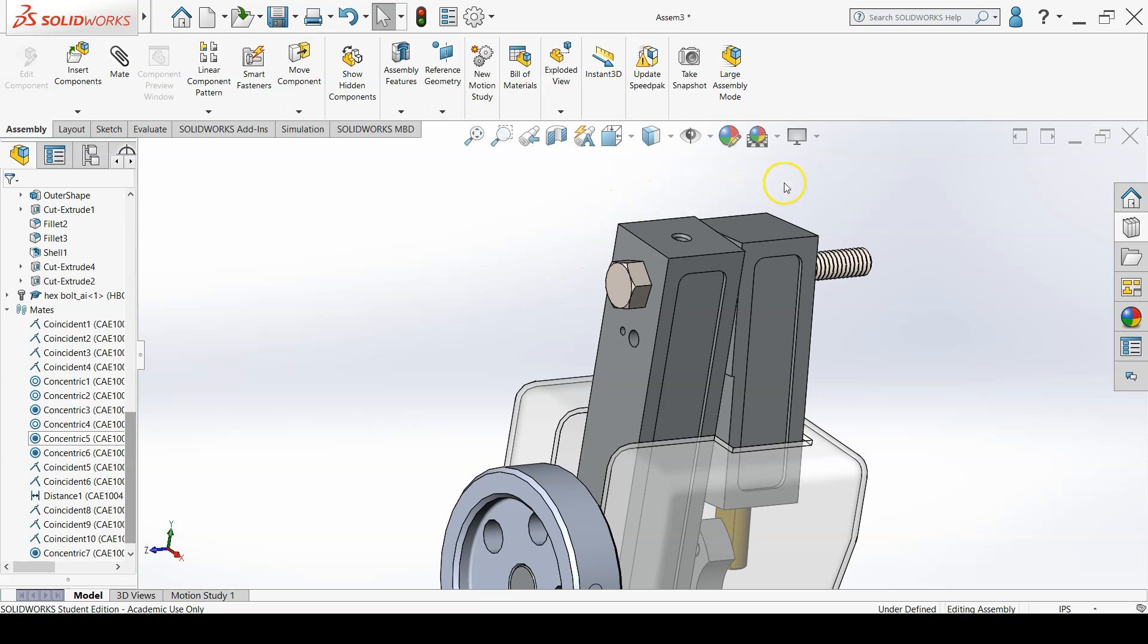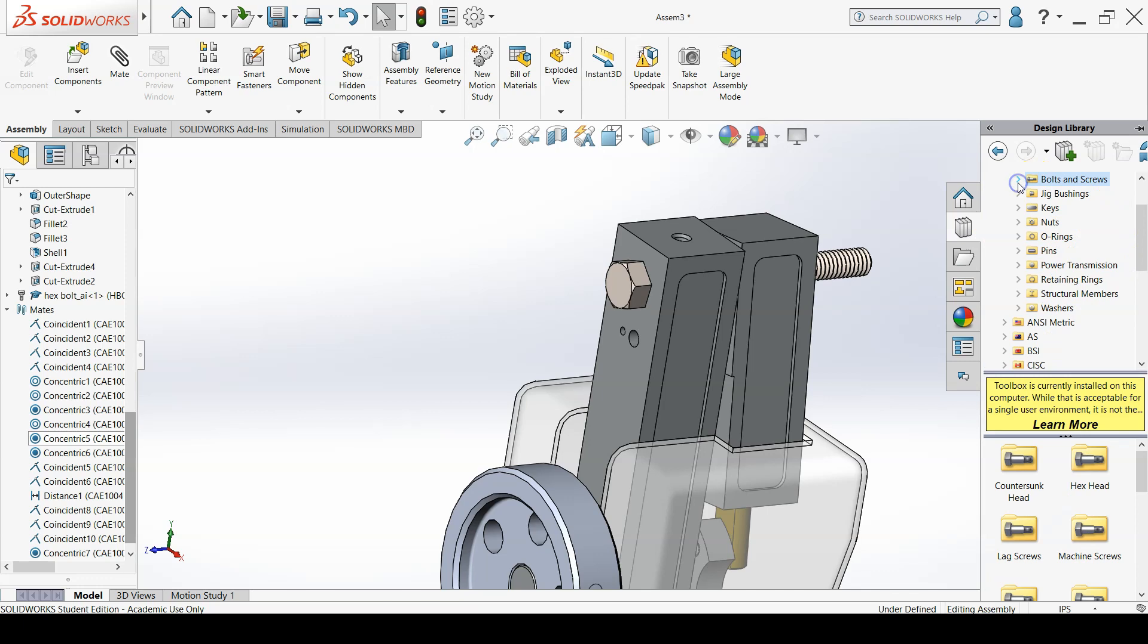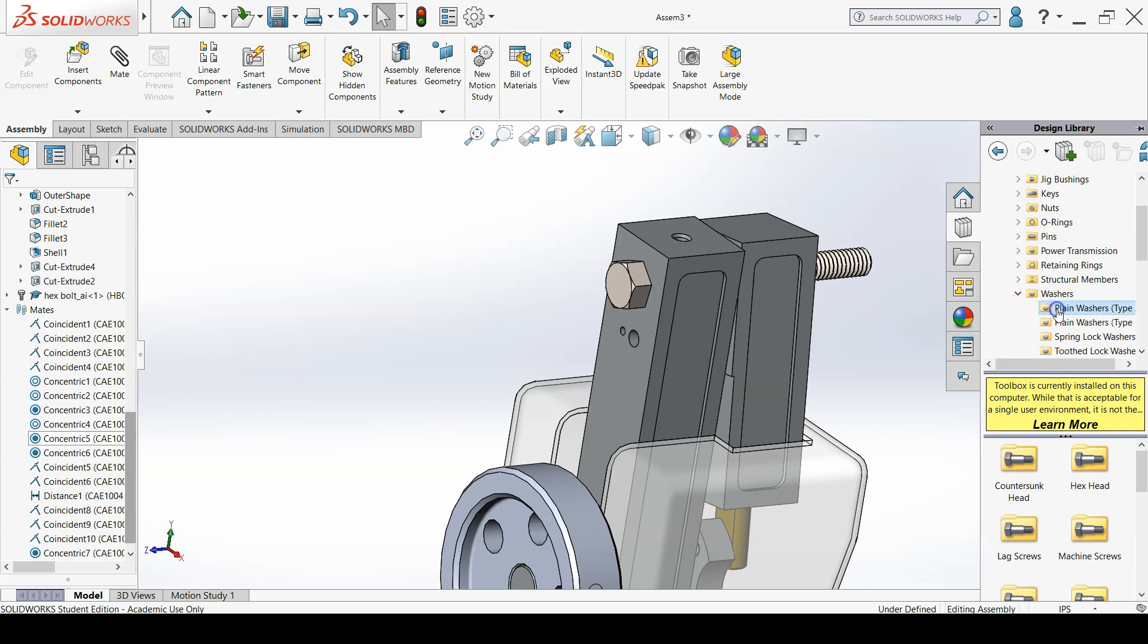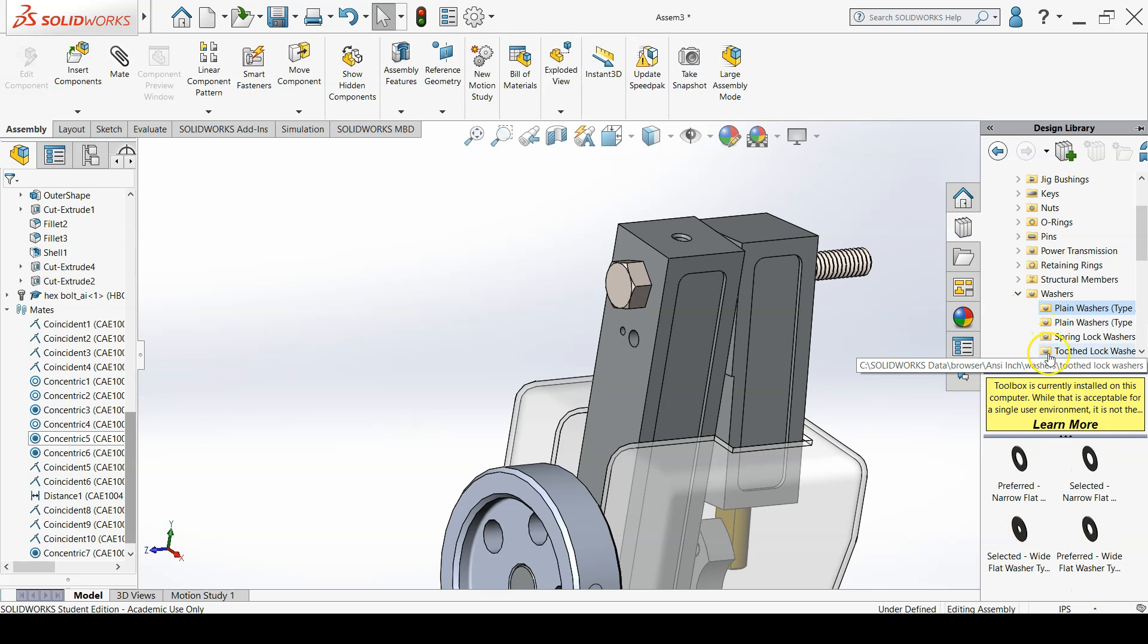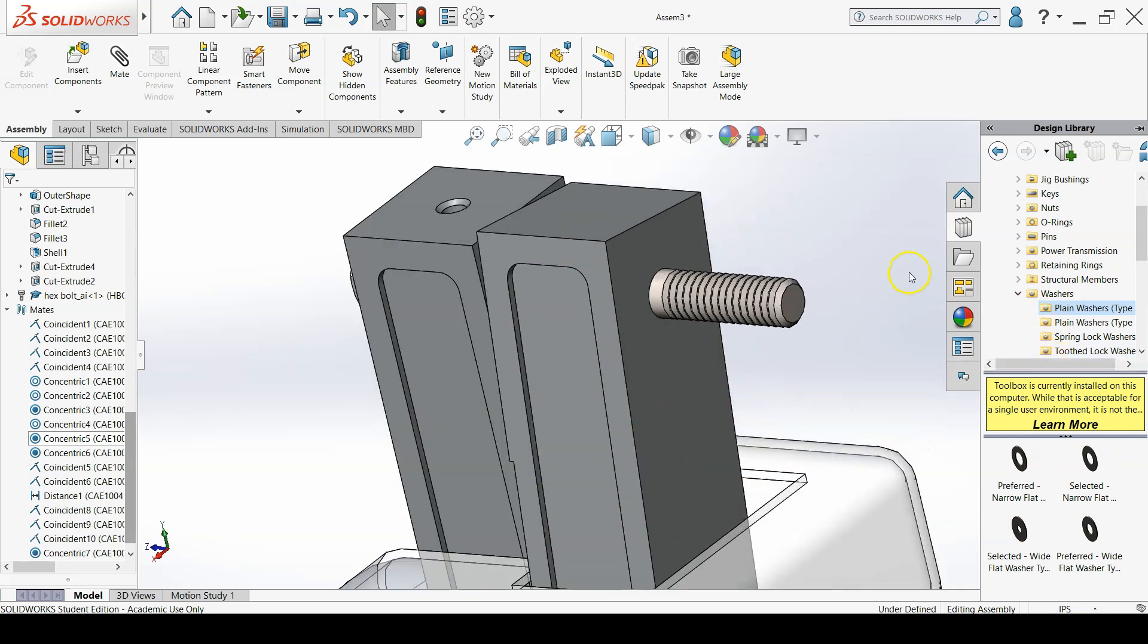Then navigate to the Plane Washers Type A folder and choose a preferred narrow washer to place on the other side of the bolt. Make sure the size matches that of the bolt, 5/16ths, and that you add a concentric and coincident mate locking rotation.